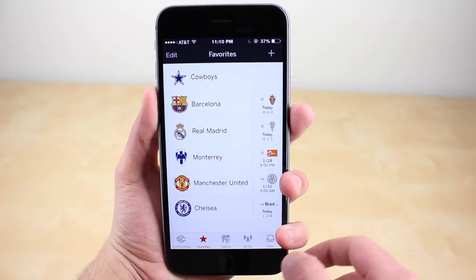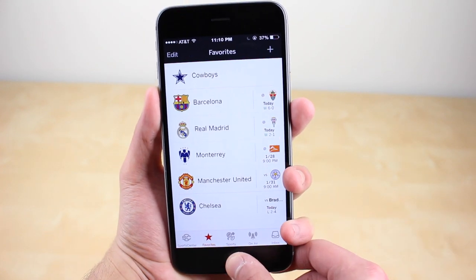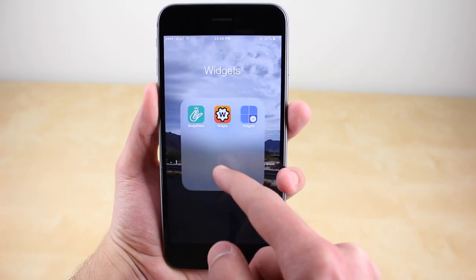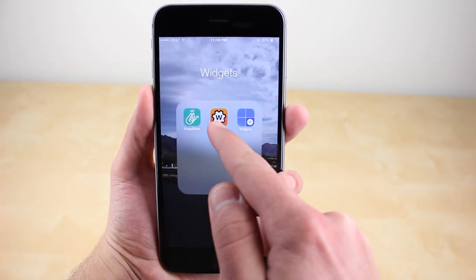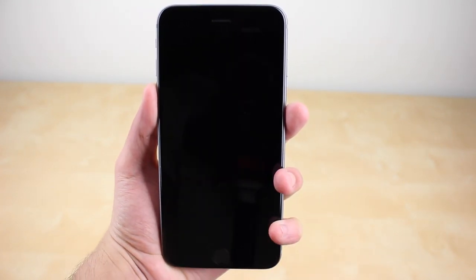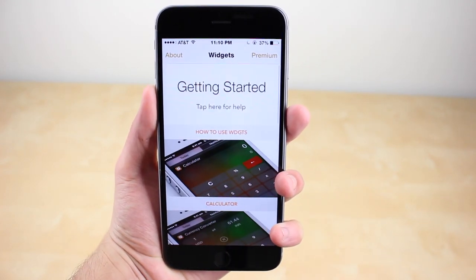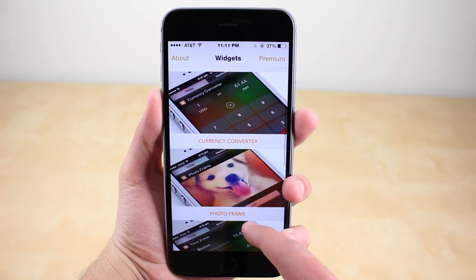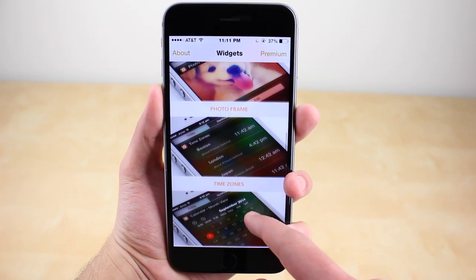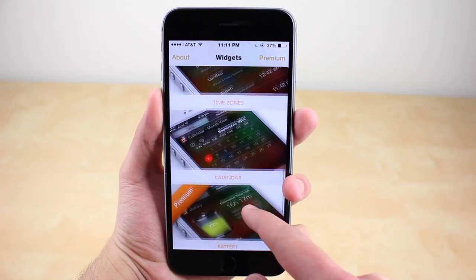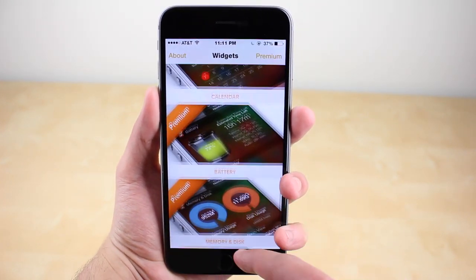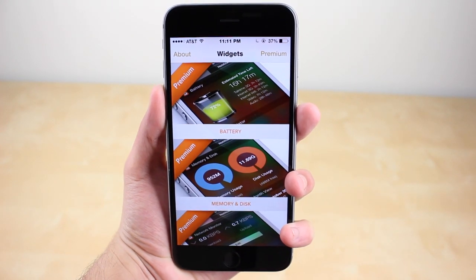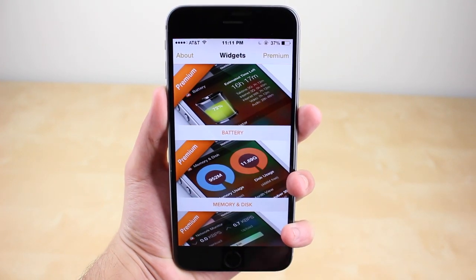Now let's move on to a series of widgets that come bundled together in the app called Widgets — the specific name and link will be in the description. Basically it comes with a calculator, a currency converter, a photo frame, time zones, and a calendar widget. You can also pay the premium to get some additional ones.